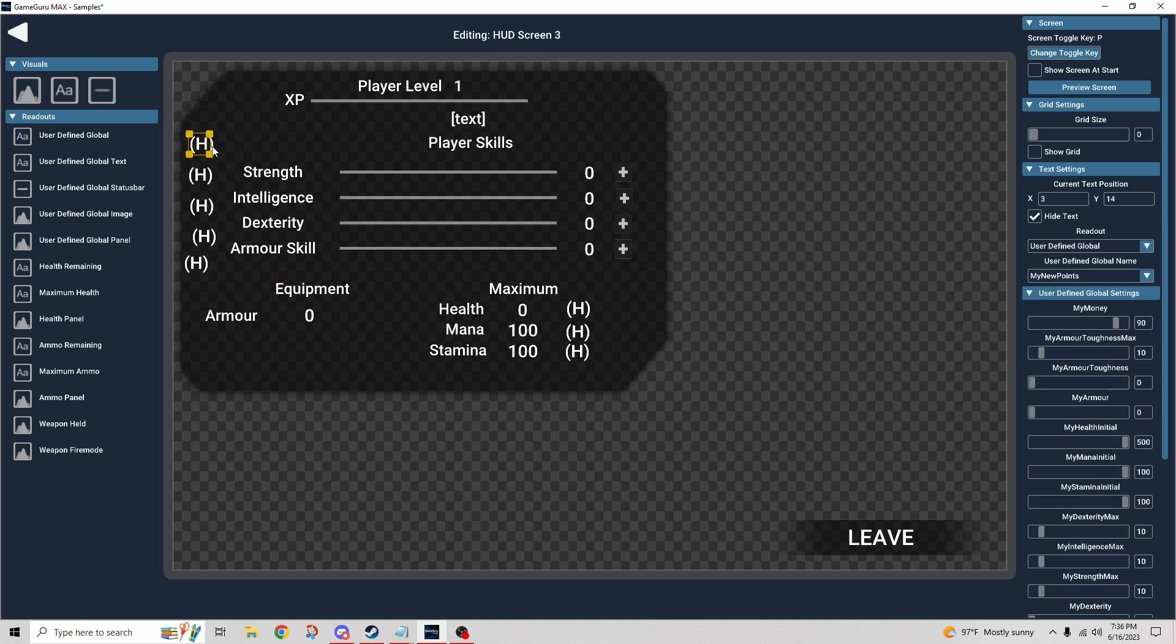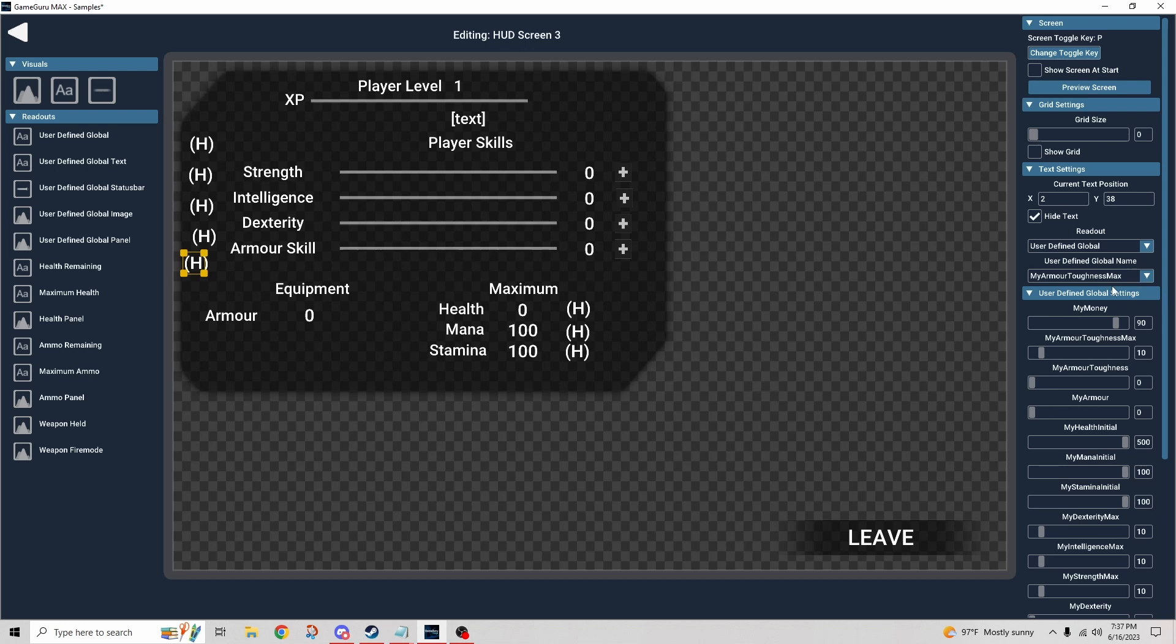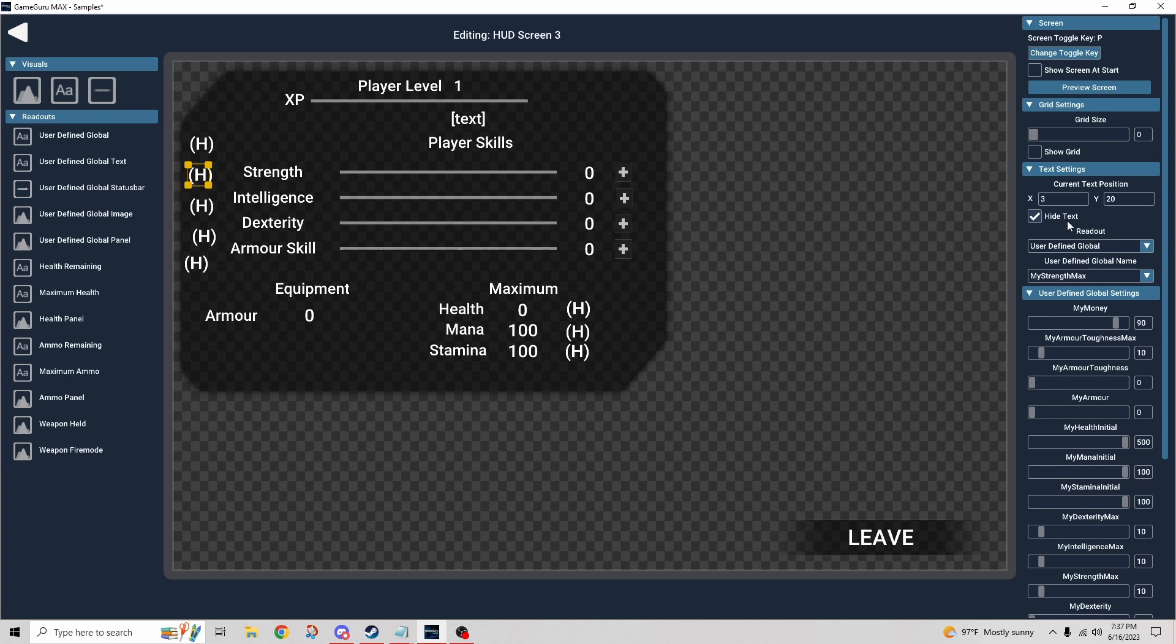You might be looking at these and saying, what is that one of these little H's hovering over here? Well, as I click through these, notice that these are also user-defined globals that are predefined: my armor toughness we talked about, and dexterity, intelligence. But the thing about them is that they're hidden, so the checkbox here that says hide text.